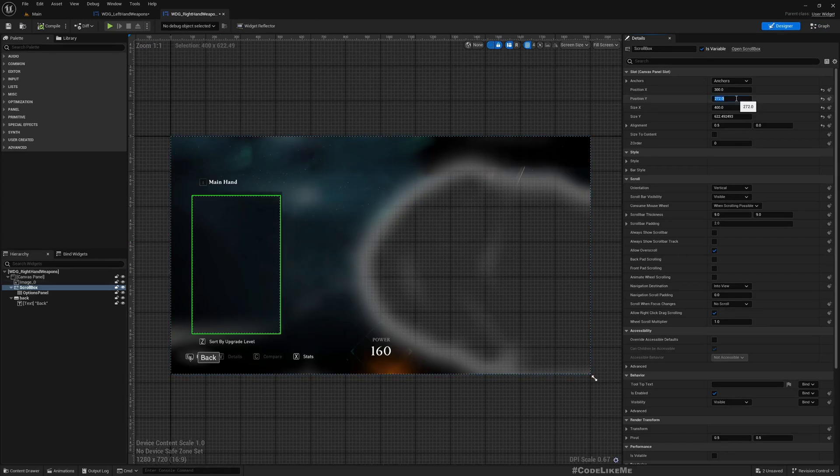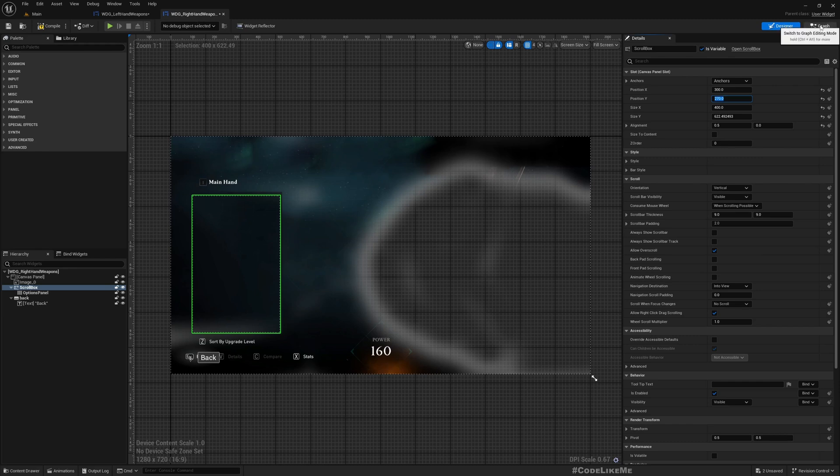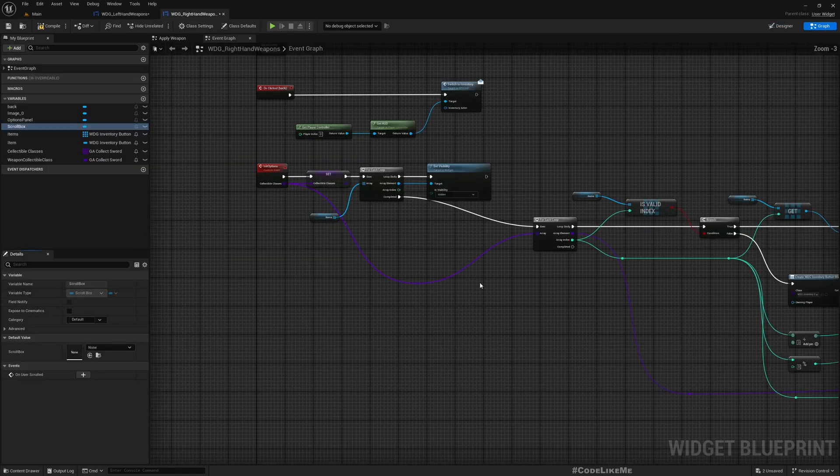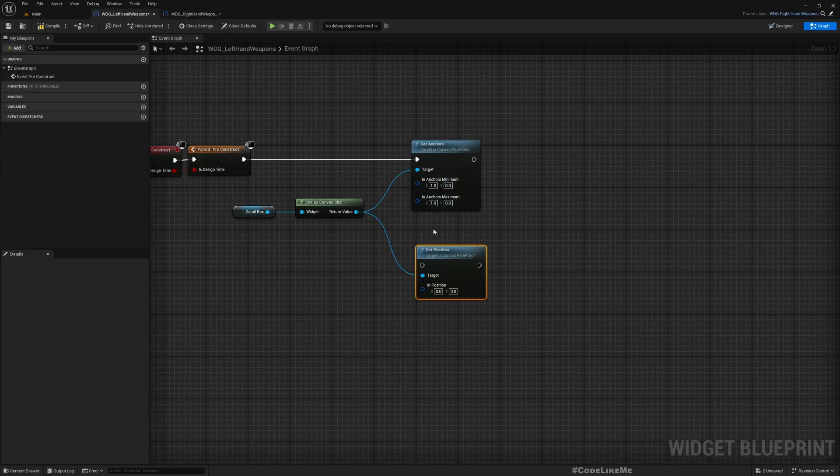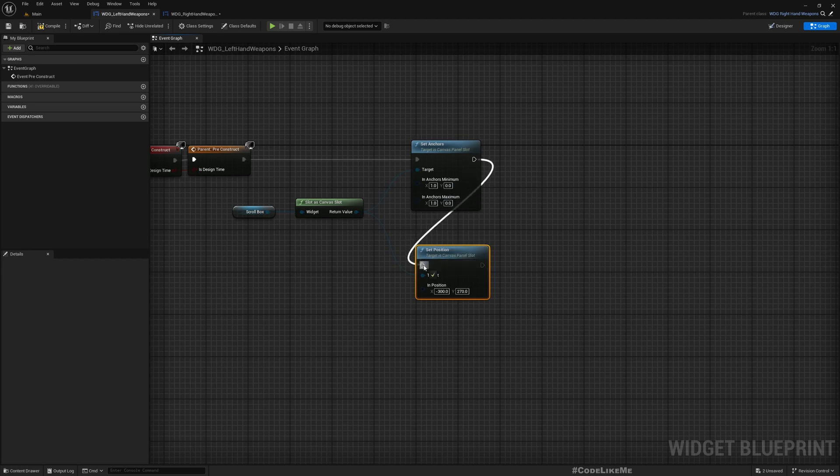I need to anchor it to the top right split, that means like this, and then I need to set position to 270. Let's make this 270.